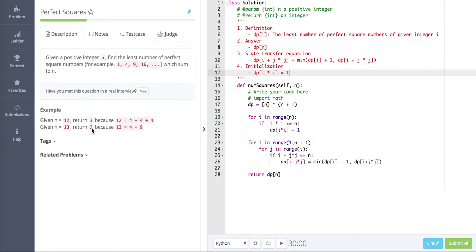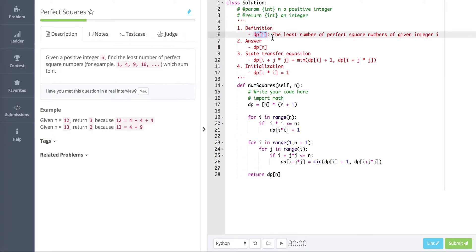Since 13 has multiple perfect square representations, we're returning the least number, which is 2. That's the question description. To resolve this, we're going to use dynamic programming. To use dynamic programming we need to resolve four subtasks. Task 1: definition — we have to define a dp array. In this question we're going to use a one-dimensional array dp[i].